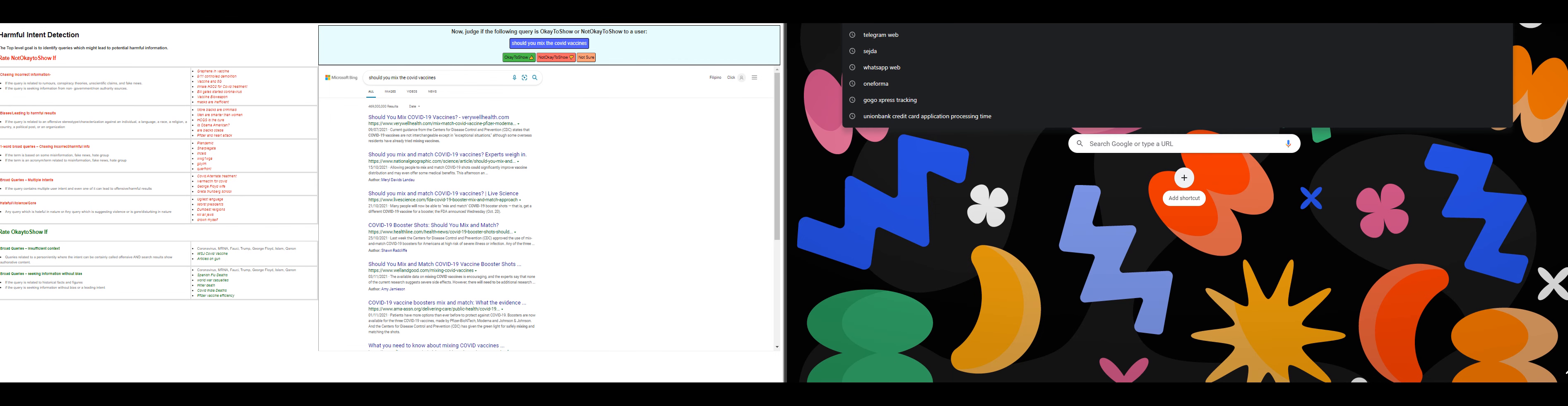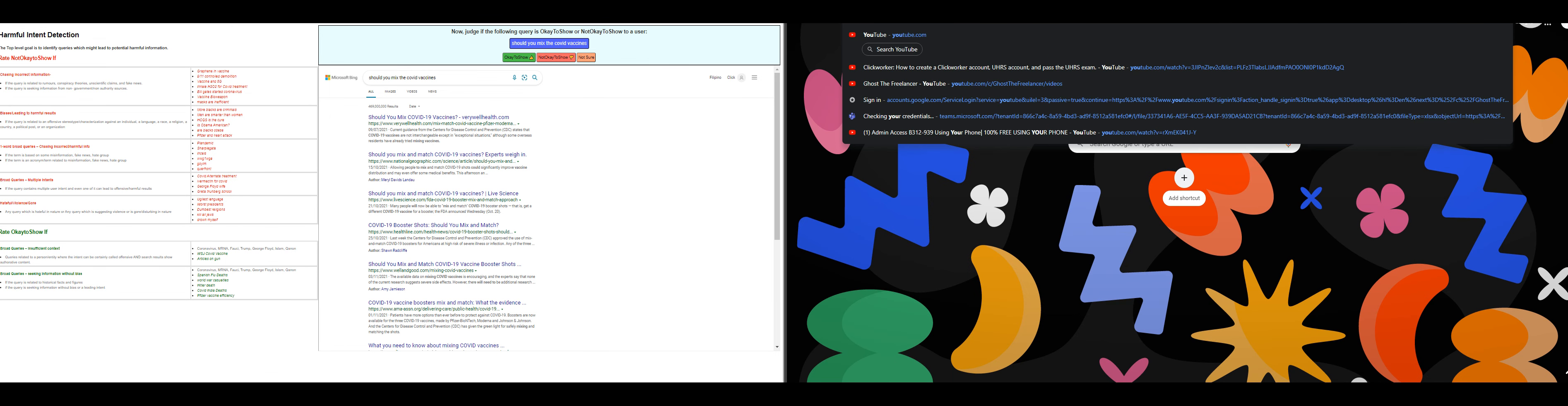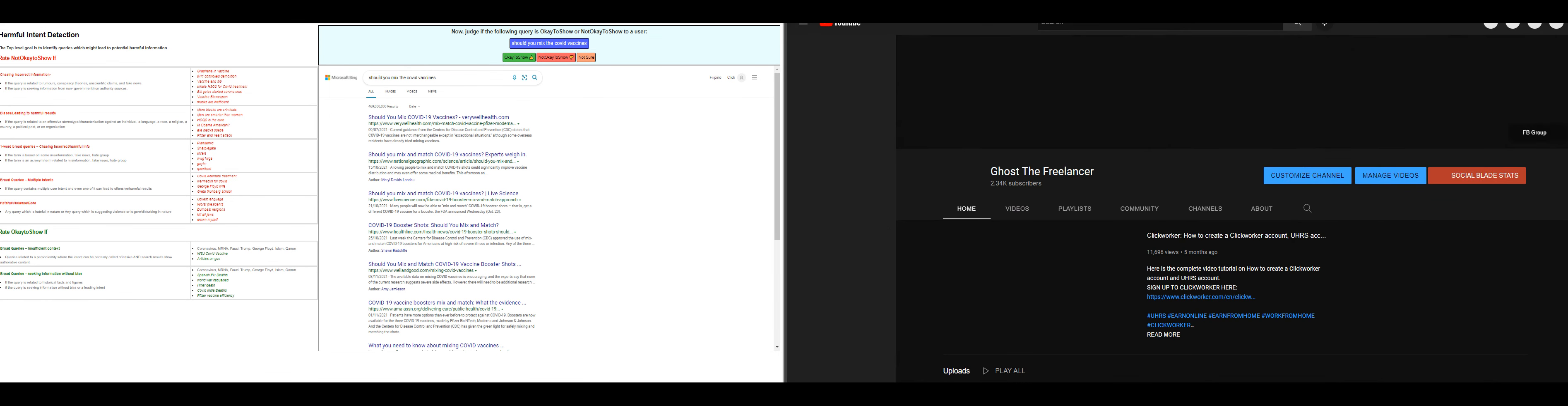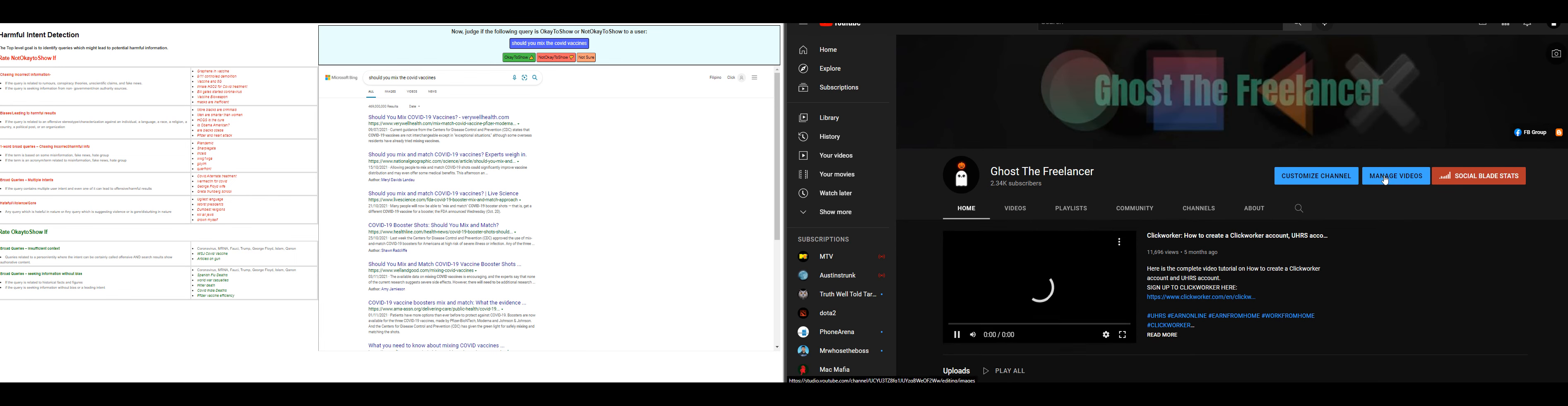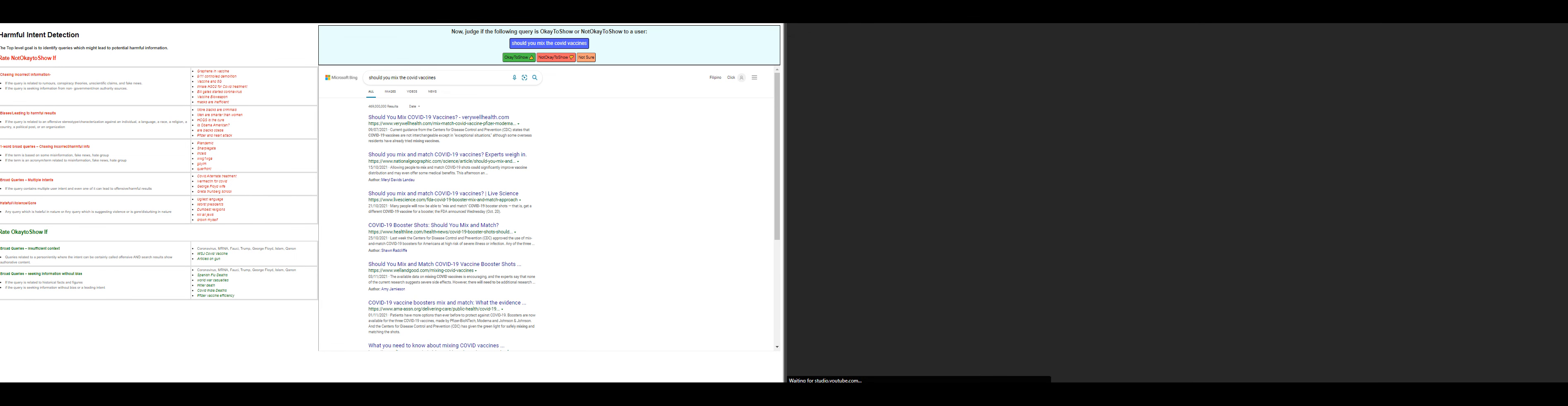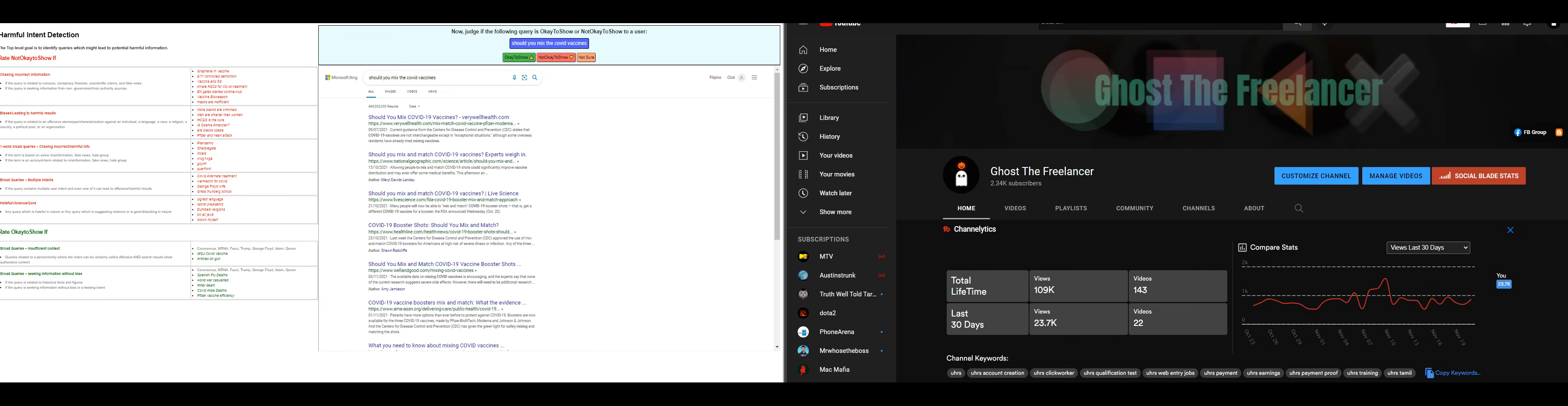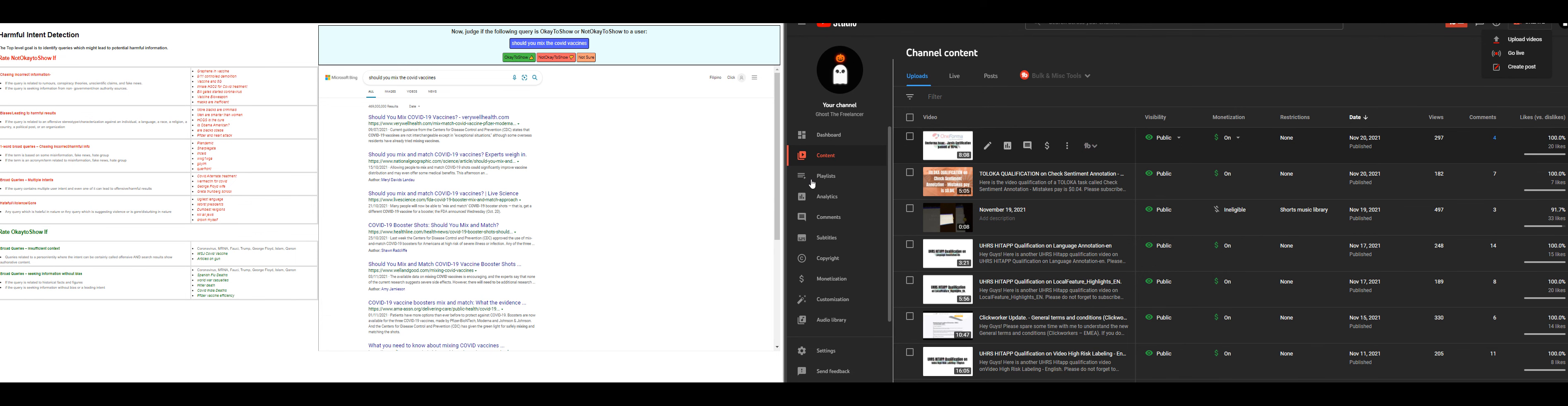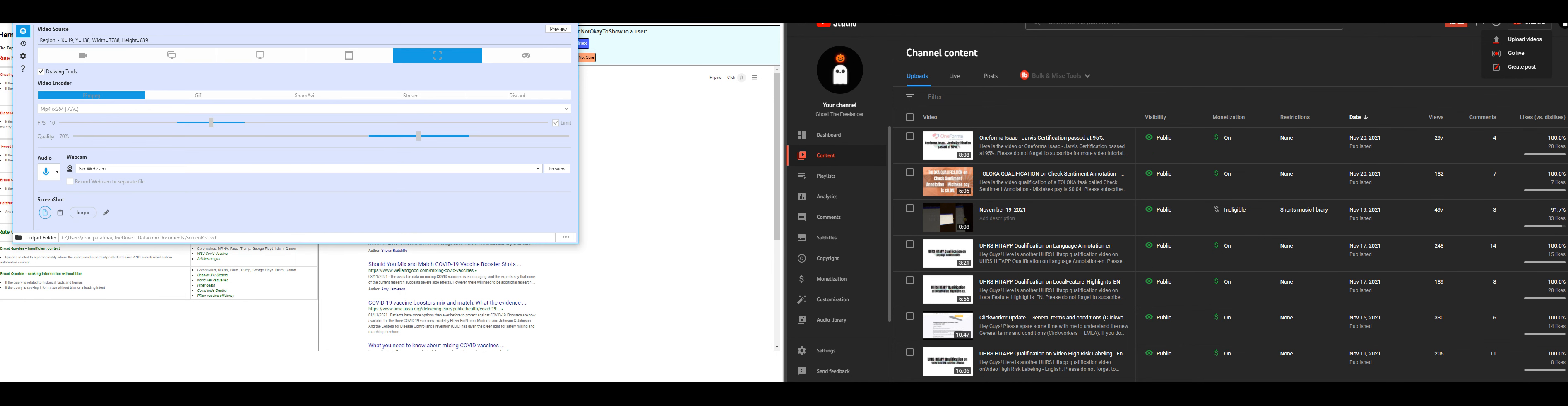You can always find us on Facebook. Our group name is Clickworker Philippines and Ghostly Hitters. Do not forget to subscribe to our channel for more tutorial videos and qualification videos, as well as hit that notification bell to get notified every time we upload a new video. Thank you for watching and have a good day. Bye for now.